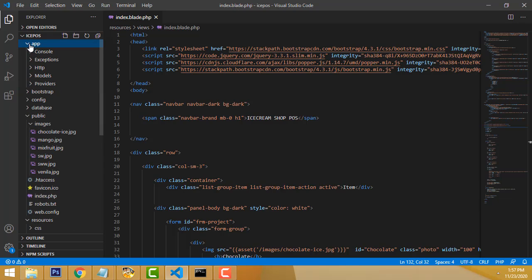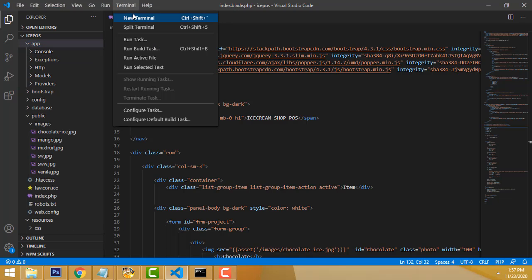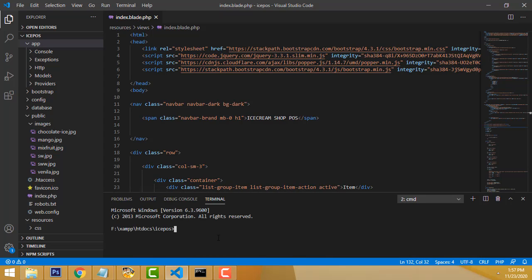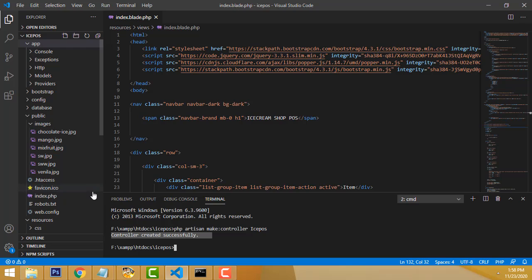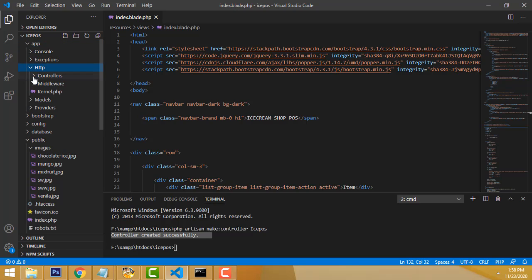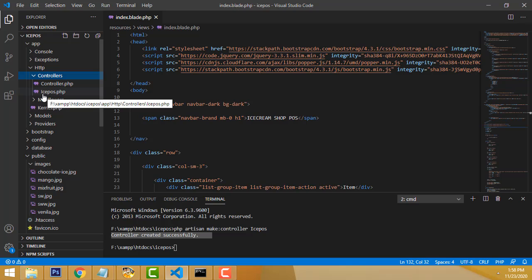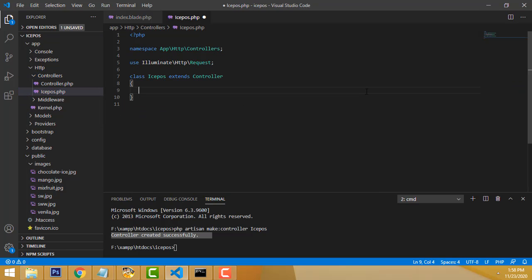Now I need to view the design in the page. Go to the app folder and create a controller. Go to the terminal and type: php artisan make:controller — then provide the name. I'll call it IcePostController. Press Enter. Your controller has been created successfully. Go to app > Http > Controllers and expand — IcePostController is there.